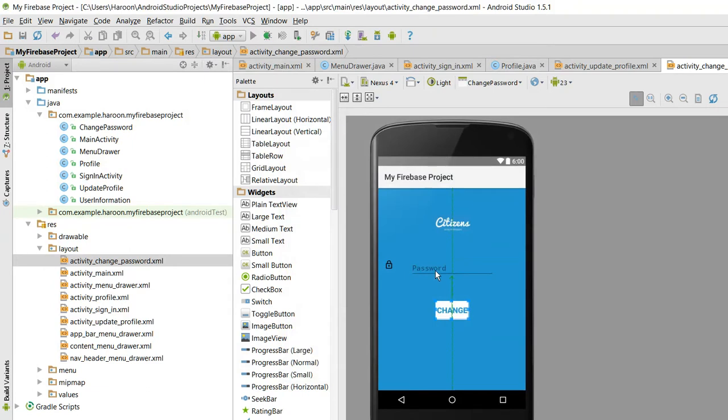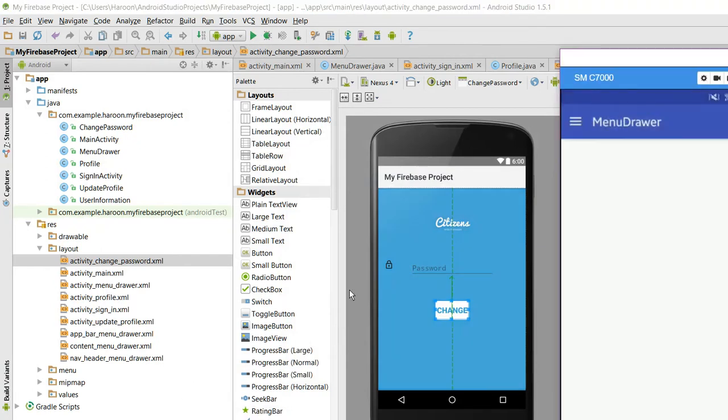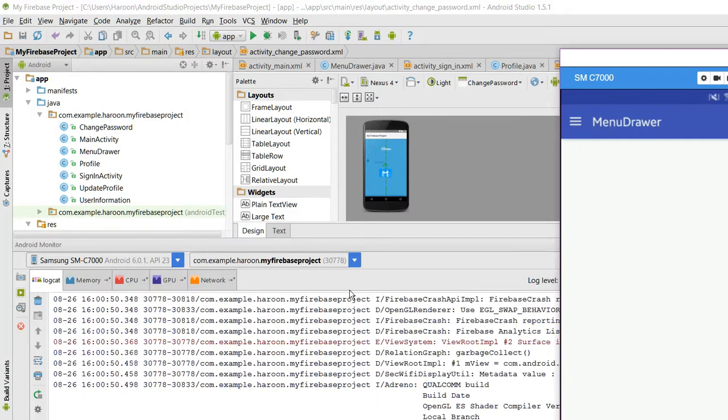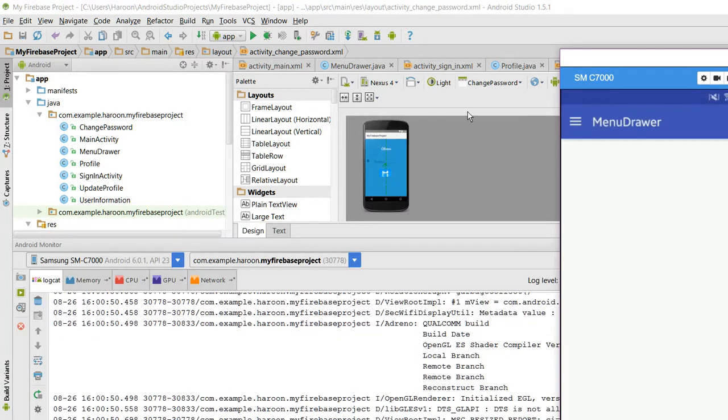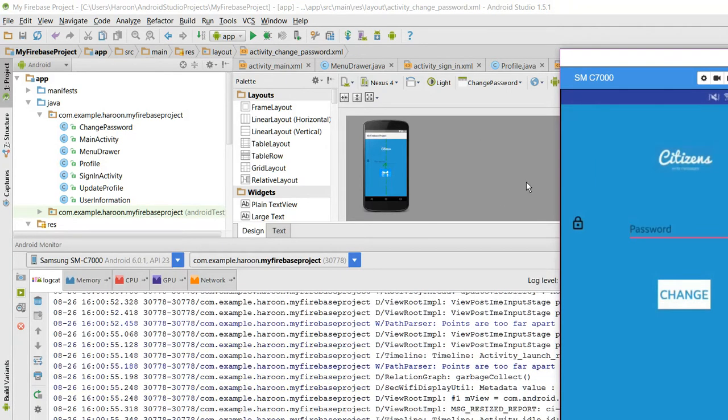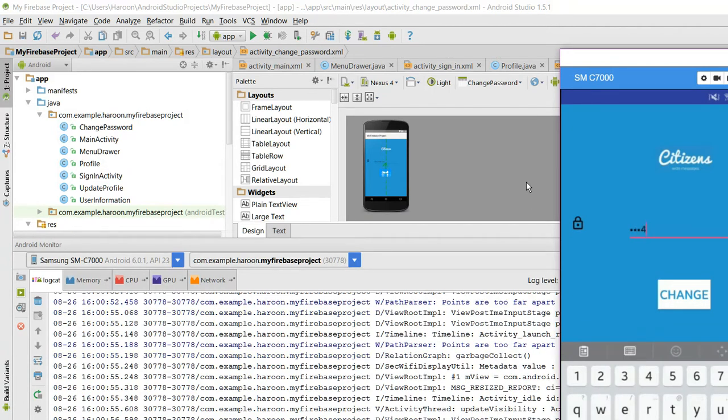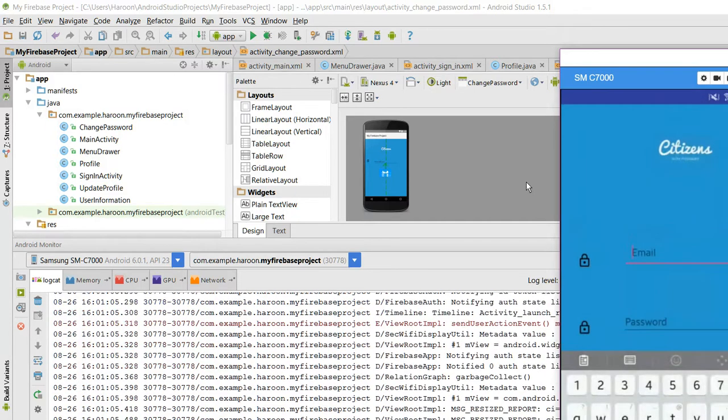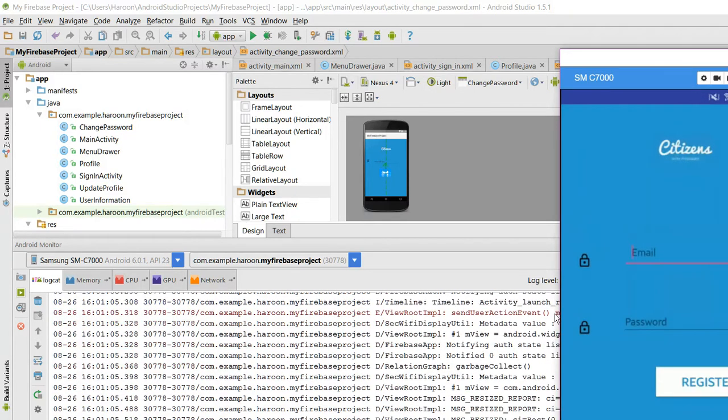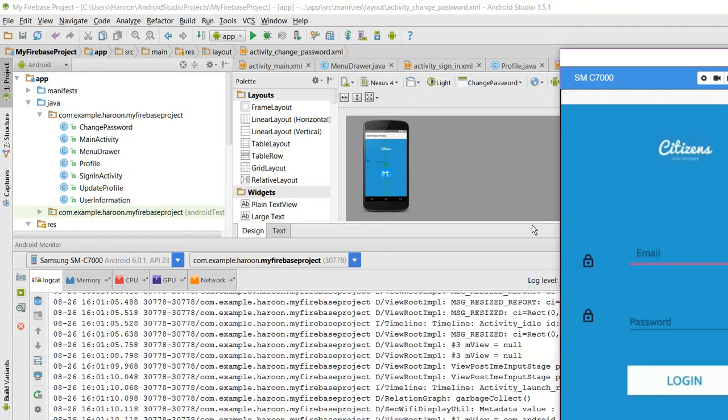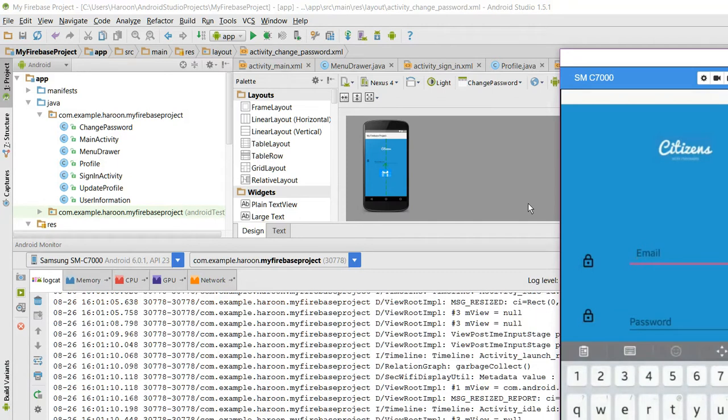I changed it. Now when I click on change password, in here I press 1 2 3 4 5 6 7 8 9, and when I click on change, as you can see, your password has changed. Now when I sign in using my old password, it will not let me sign in.